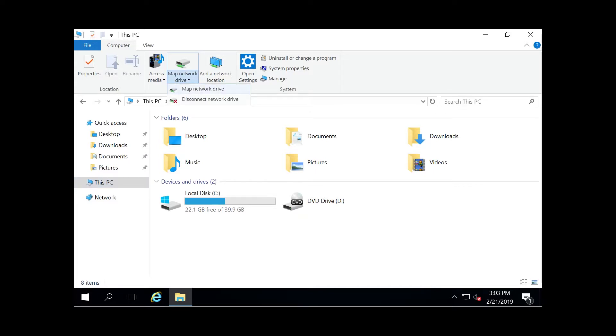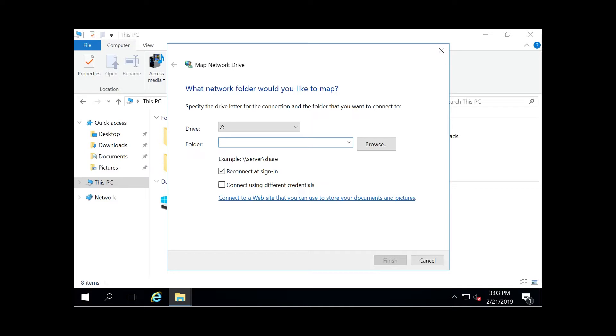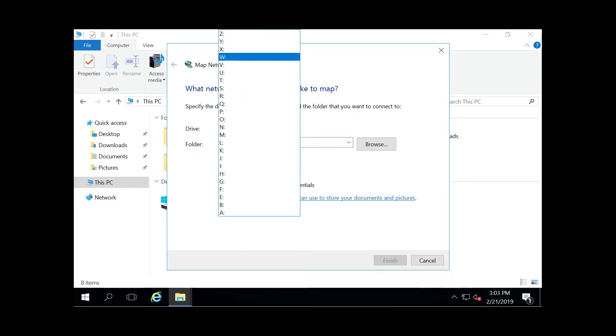So we're going to go ahead and click that, and then this is where you can specify what drive letter you want it to have.